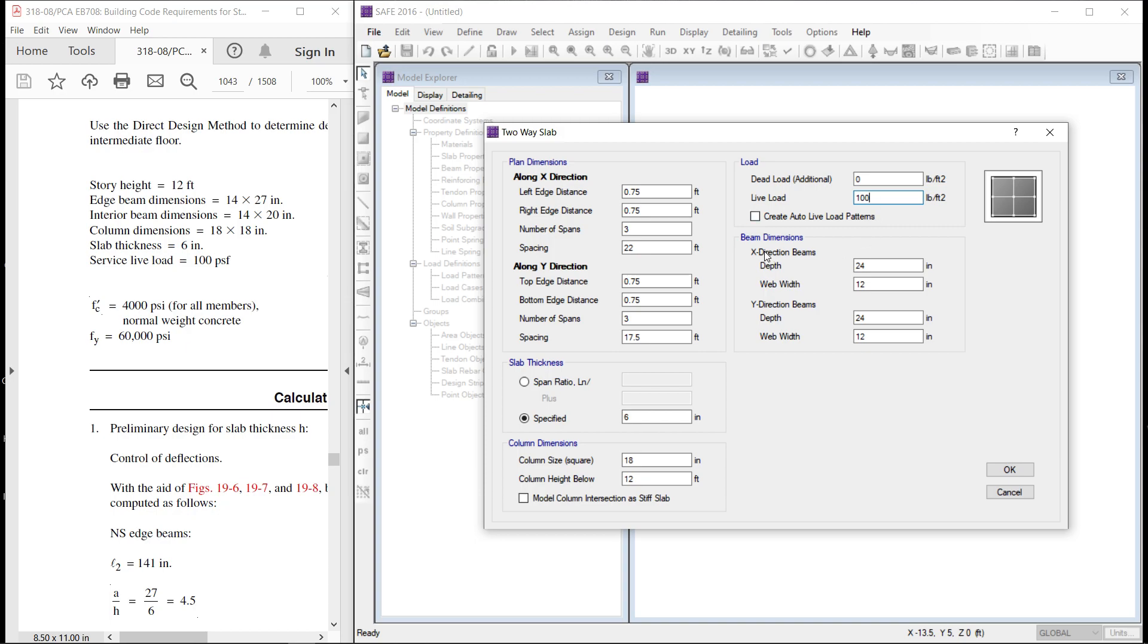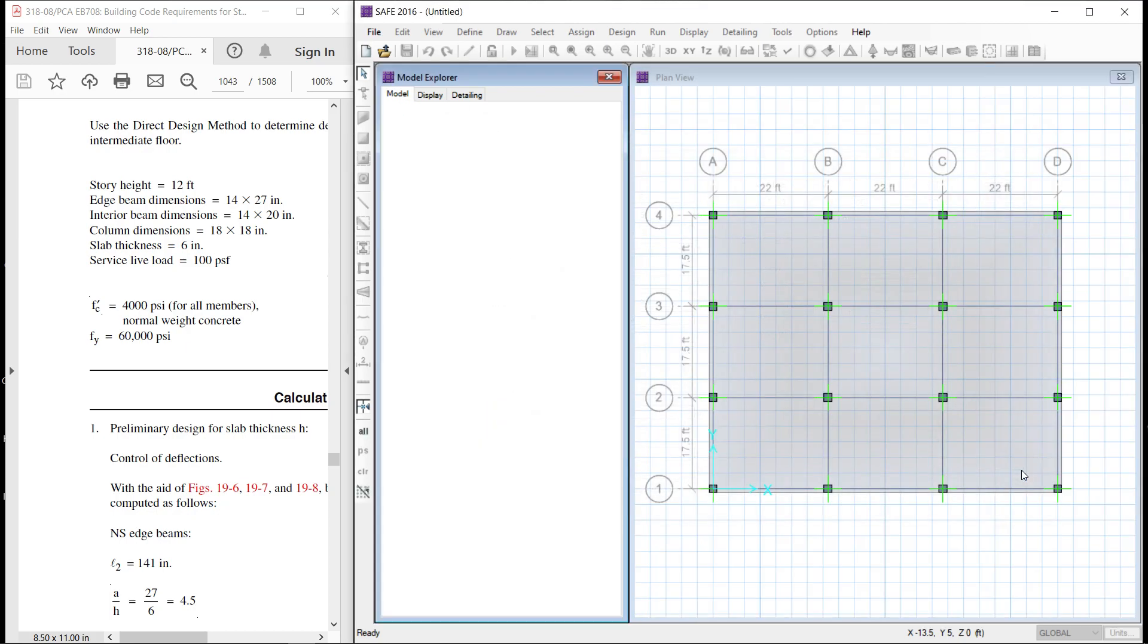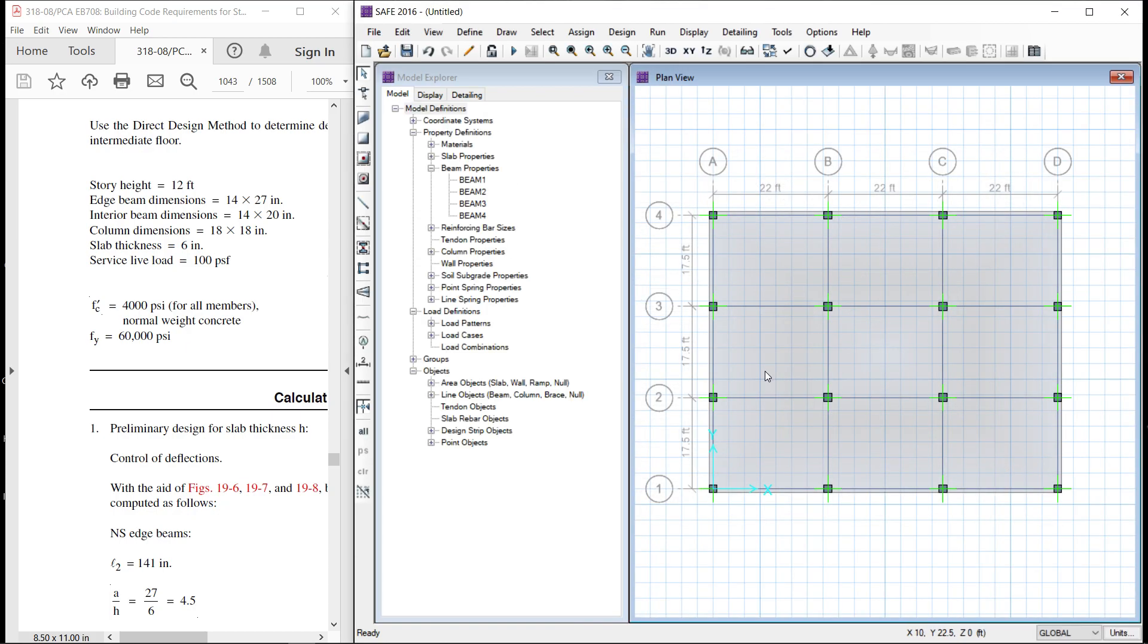Now, beam in x direction, they are 14 by 27. Beam in y direction, let us take 14 by 27, the same. Here is our model.